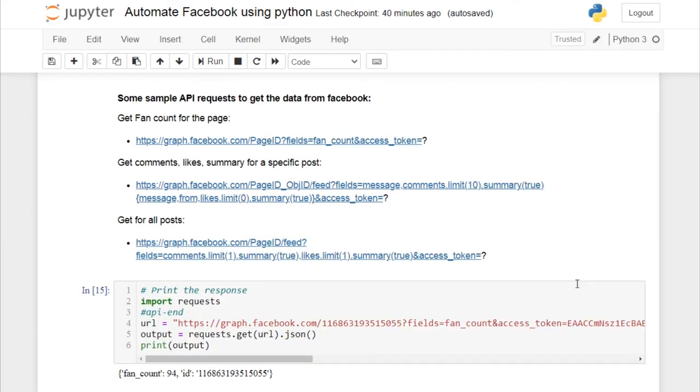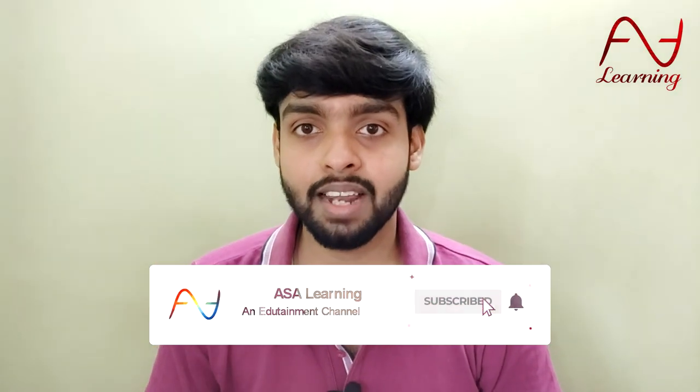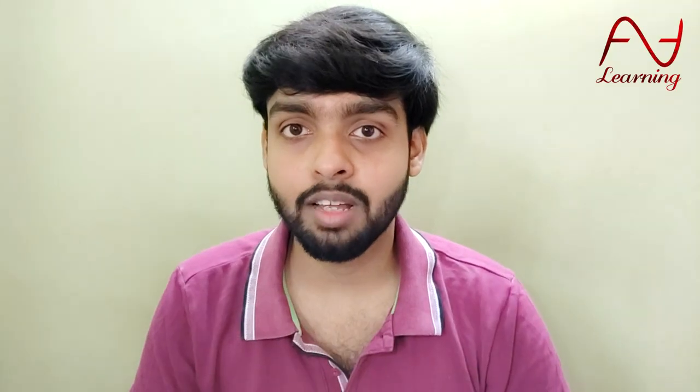To summarize, we have automated a post with a message, posted a photo with a caption, and automated a comment — all with the help of Graph API. We also retrieved data from our Facebook page using API GET requests. If you found this video useful, leave a like and comment your queries below. Check out our automated WhatsApp messages with Python video and other Explained in Minutes series videos in the description. Subscribe to the ASA Learning YouTube channel and see you in the next video.